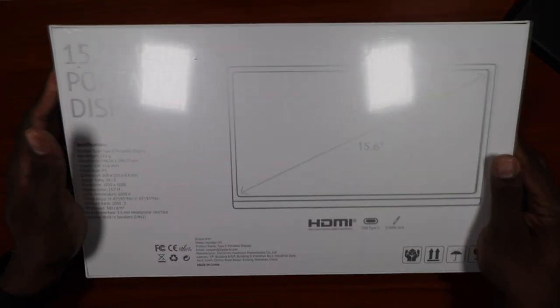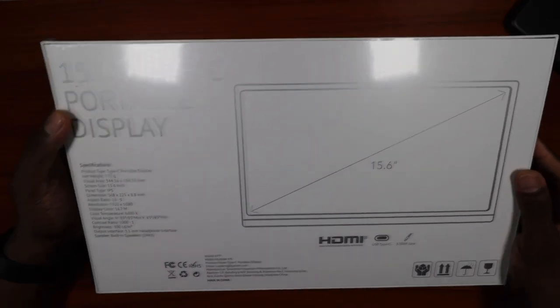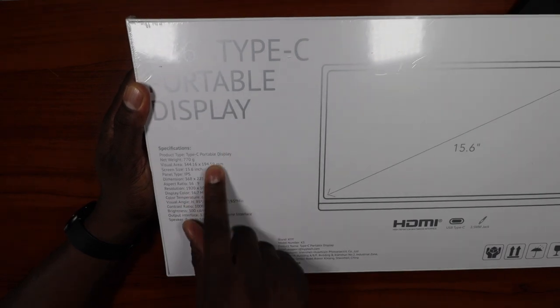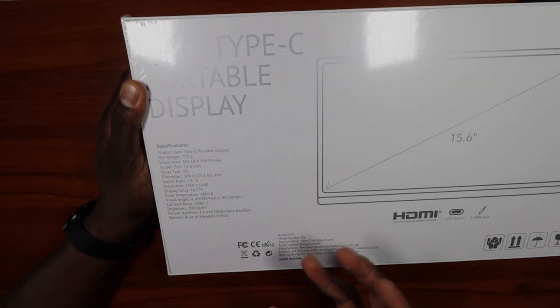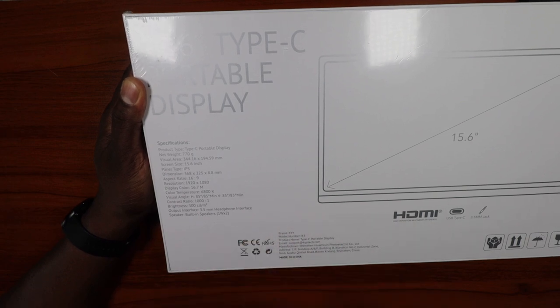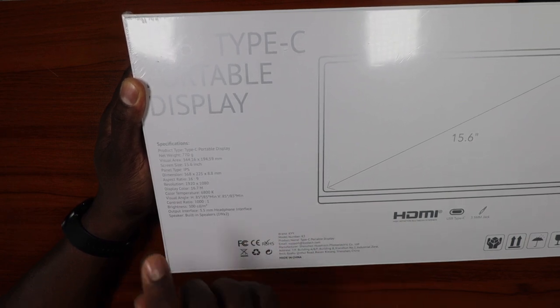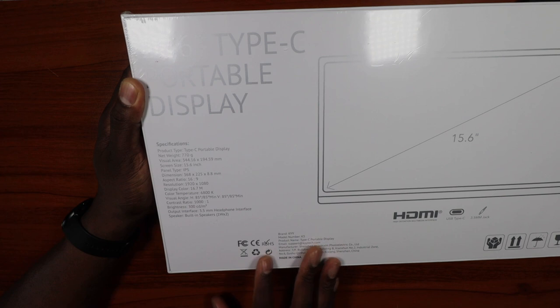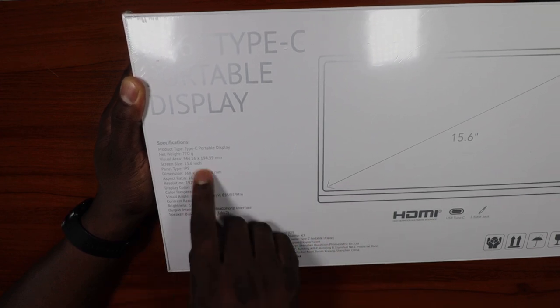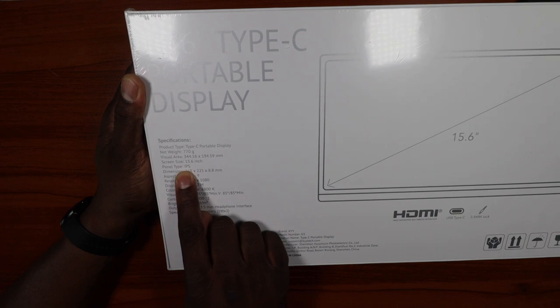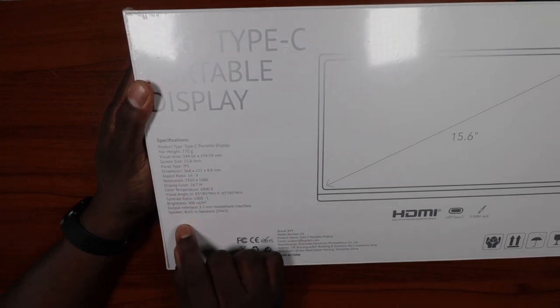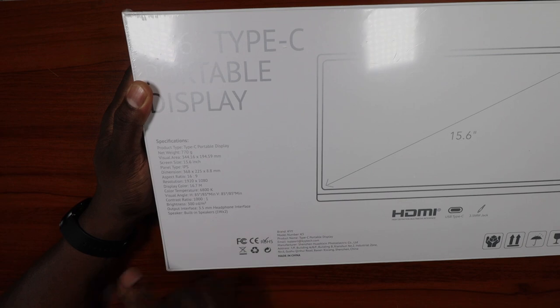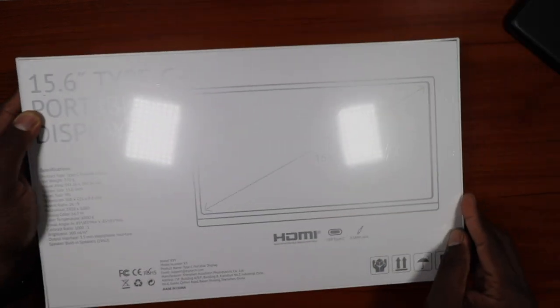We're going to go ahead and unbox it and test it out on a couple of devices here. Before we get going though, you can see the specs here. It is a Type-C portable display monitor. I've reviewed a lot of monitors like this and most of them are actually pretty good. You have Type-C, you have HDMI, and you actually have a 3.5 millimeter headphone jack on this one. It is 15.6 inches and it's an IPS display. It's 1920 by 1080p, so that's really good.